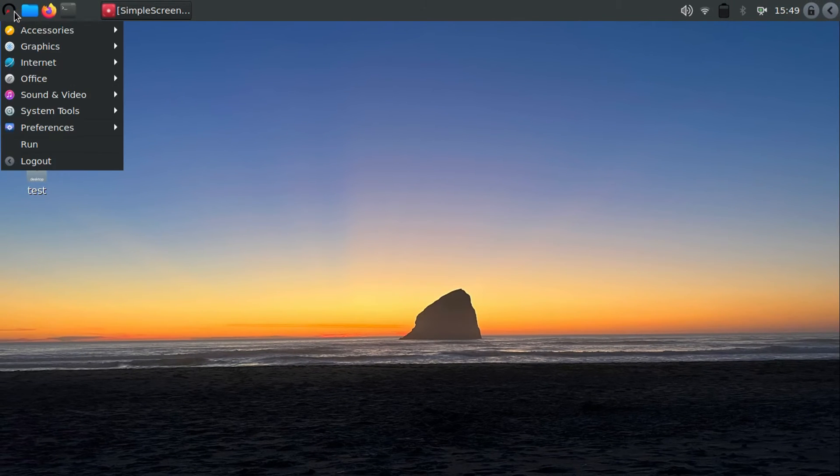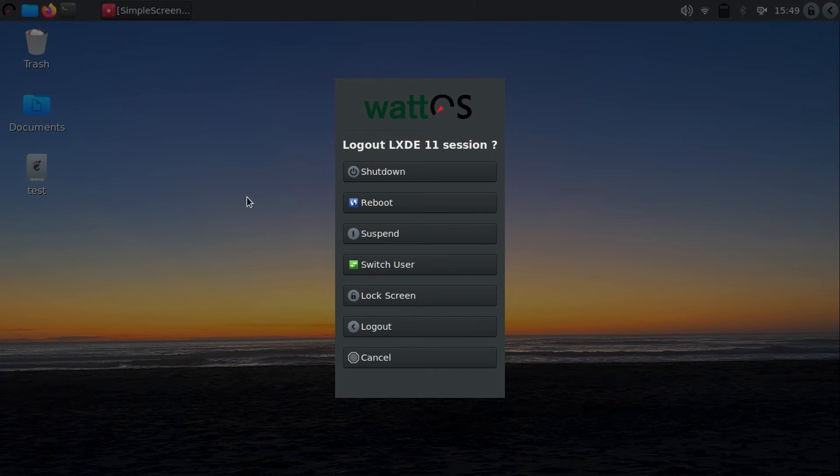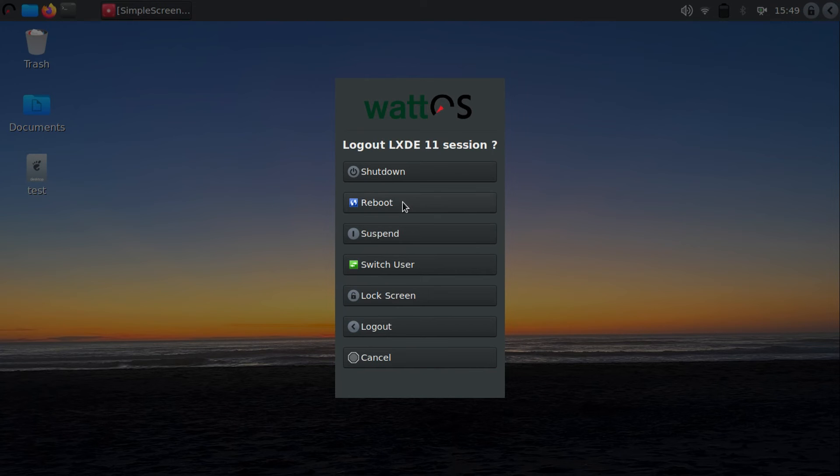Finally, log out and then log back in again. The touchpad click will now be working as it's supposed to be.